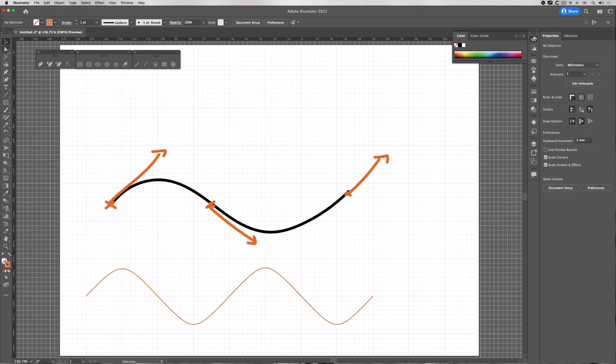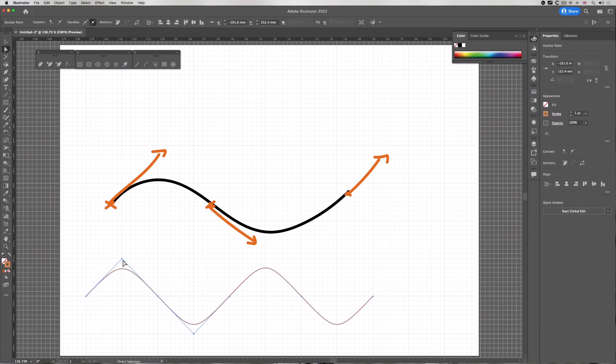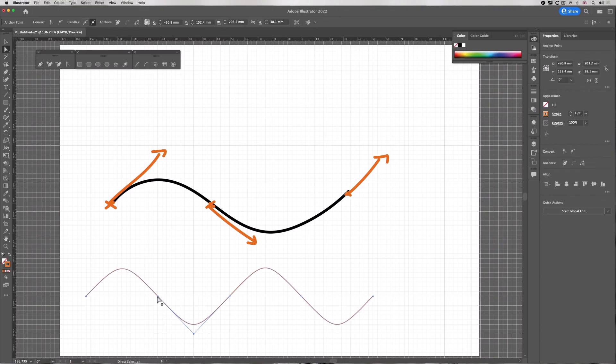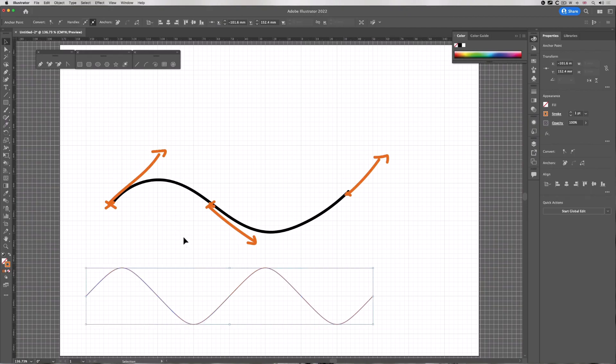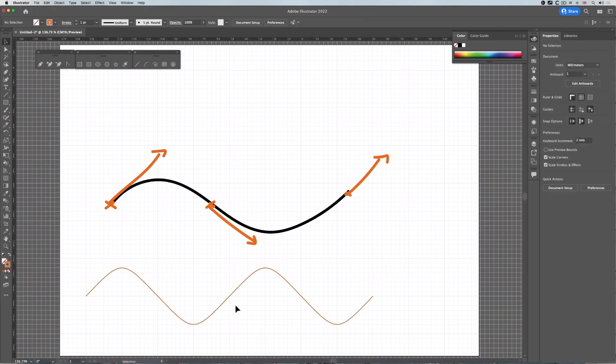Just remember, each anchor point in this example has two handles. They act as a seesaw - they are connected to each other, so when one moves the other moves as well. But this is how you can create a simple curved shape.